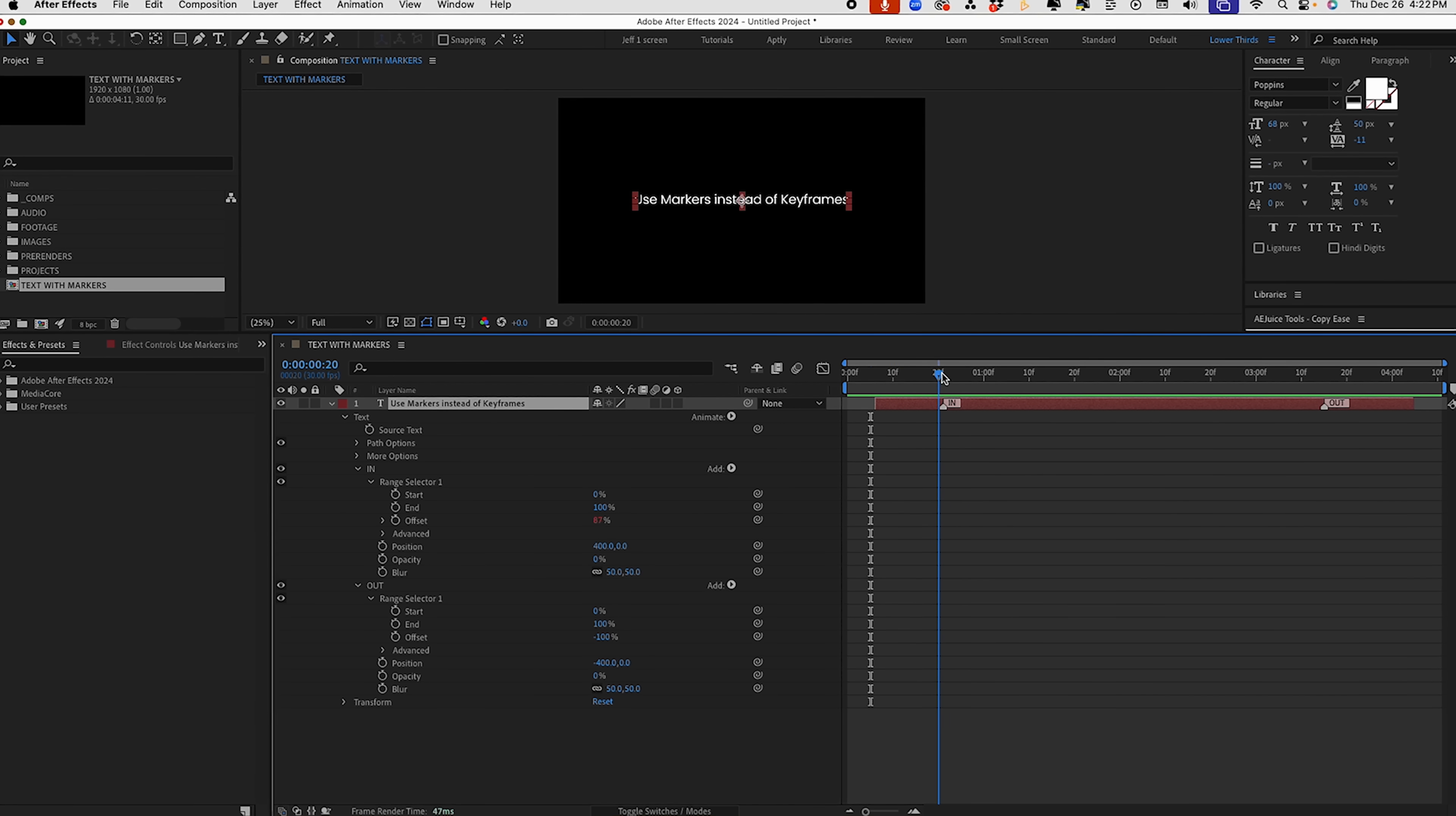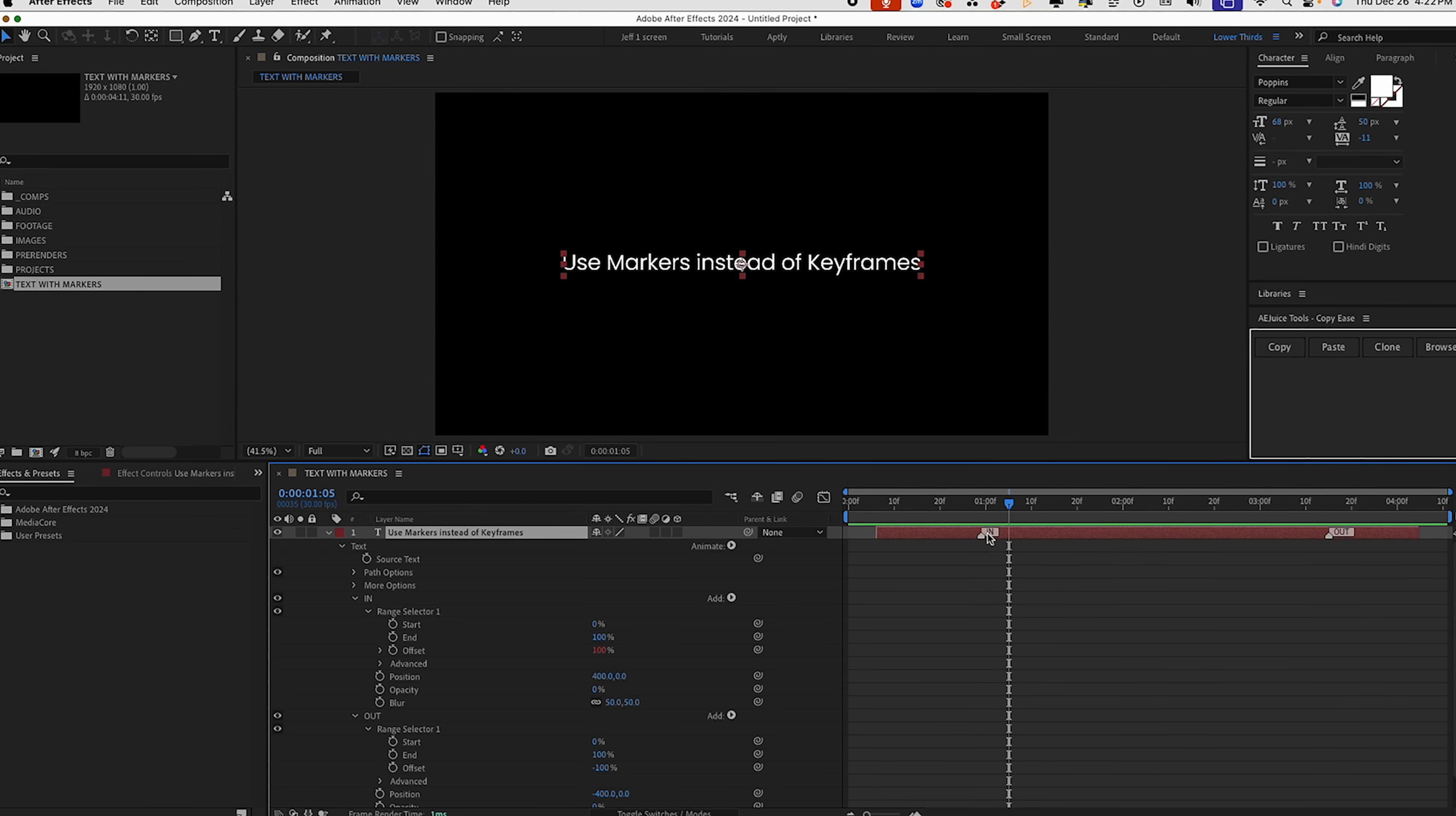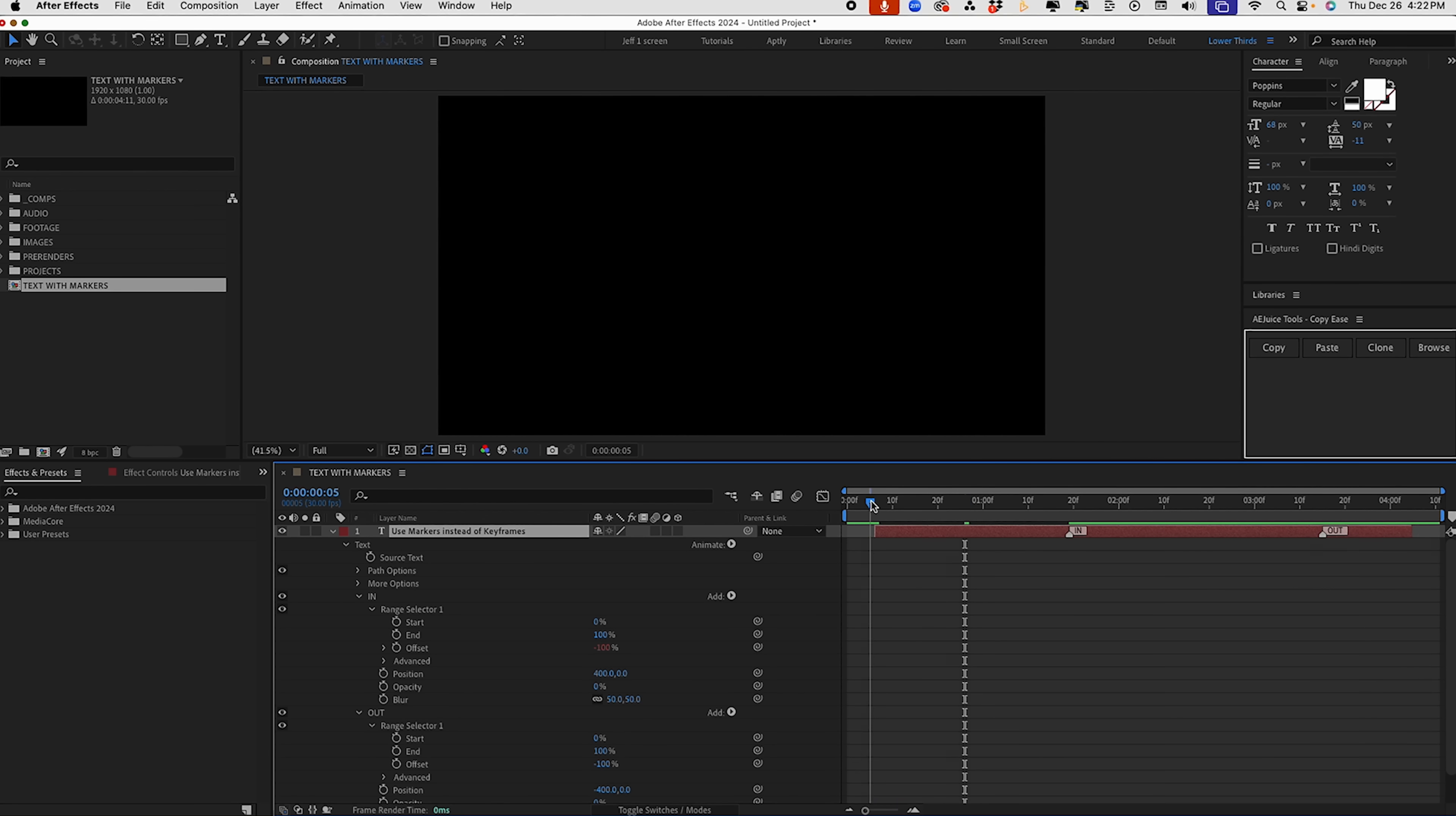So I'm going to close that up. And if we scrub through, we can see how it's animating in with no keyframes. As we move this marker around, we can see that it's affecting how long it takes this text to animate in. So the more distance between your endpoint and this, the slower it's going to come in. So we can spread this out like this and it'll take quite a while to come in. Or if you want it to come in really quick, move it closer to your endpoint like that.